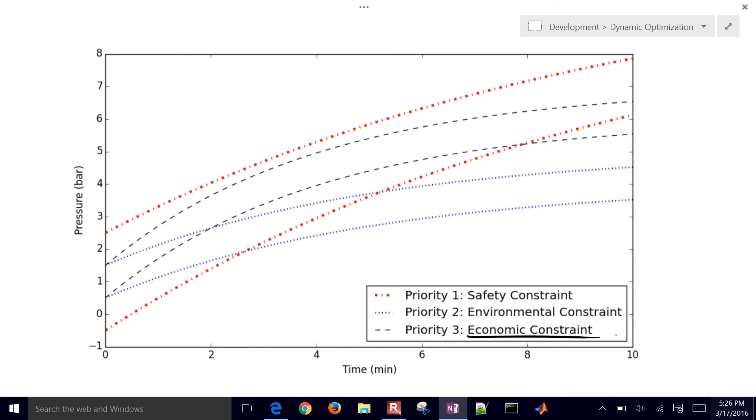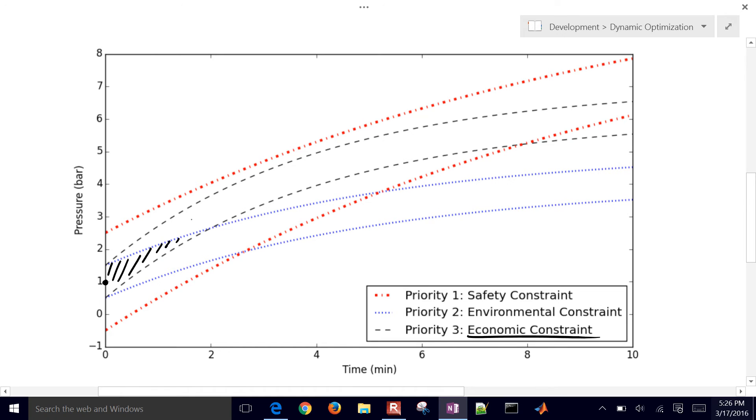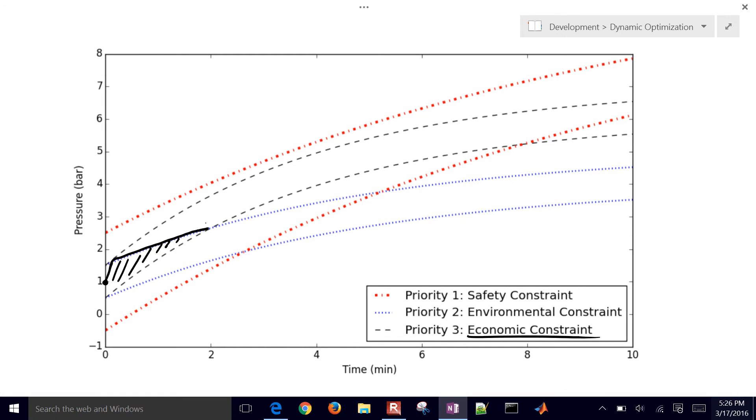Let's say we start at one in this region right here. All three constraints are met, so there's an additional degree of freedom there where we might want to go right to the upper bound and be able to maximize some of the economics. And then when it reaches this point...